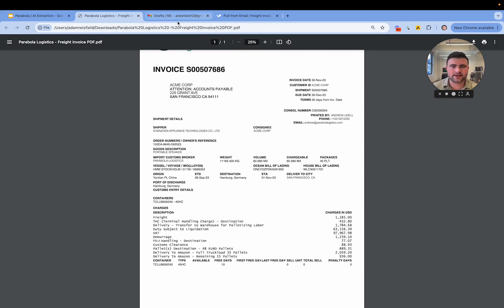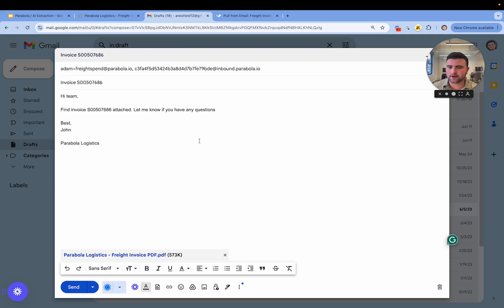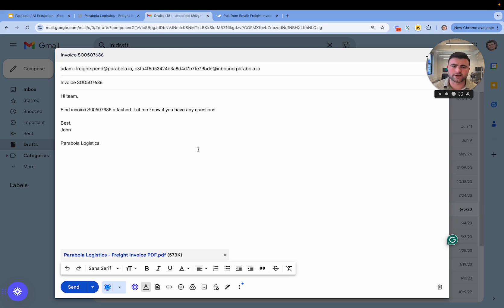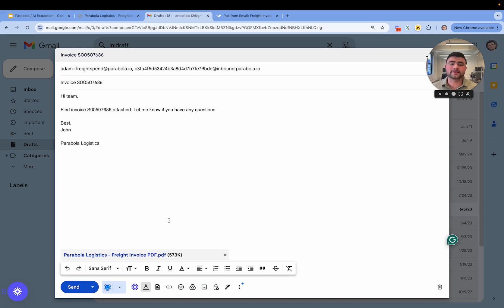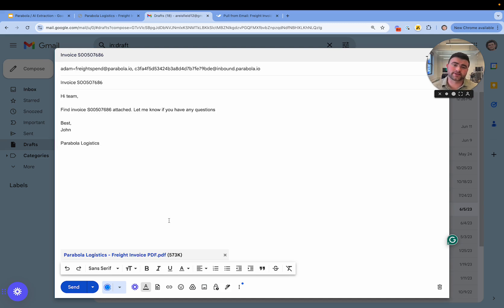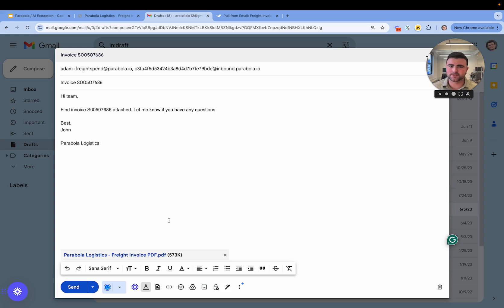And often that process starts with something like this, where you have either a carrier, 3PL, or vendor emailing you a PDF and then you or your team needs to download that data, copy and paste it into a spreadsheet so you can audit it or remap SKUs. And while these processes are essential for keeping the lights on, I think you'd agree that these manually intensive SOPs aren't necessarily maximally pushing the business forward.